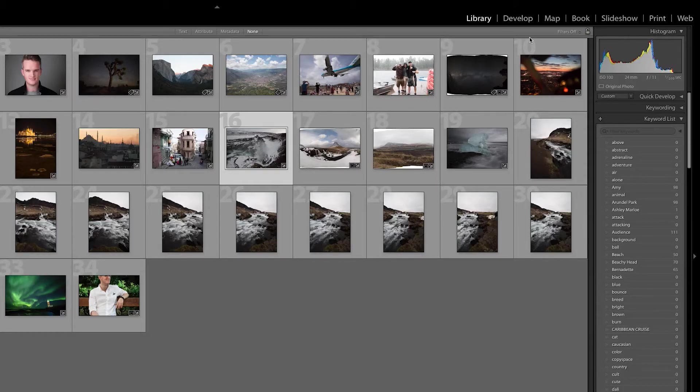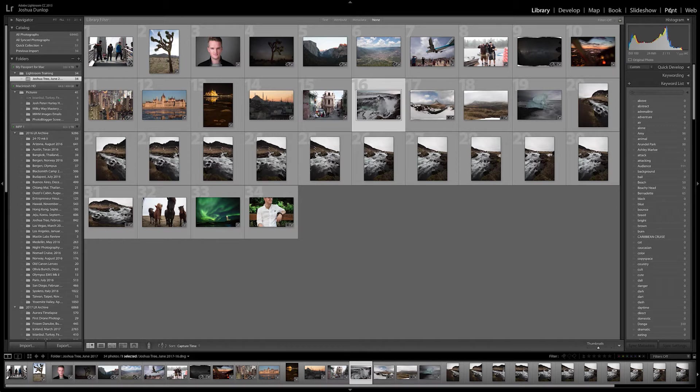Now we're just looking at Library and Develop here. Why not Map, Book, Slideshow, Print, and Web? Lightroom is a workflow application. So you have a Library, you work on an image, and then when you're done with those, you can create books, you can create slideshows — really geared towards a wedding photographer. I've been using Lightroom for many years and I've never used Map, Book, Slideshow, Print, or Web because I rarely print the images, to be honest. Only recently, now that I've got an apartment and an office, I want to have some prints done. But even then I export them and send them off somewhere else.